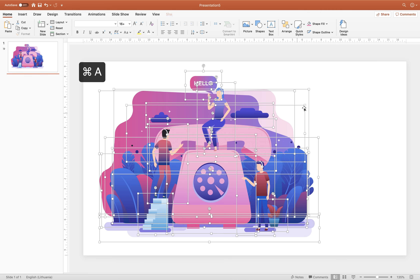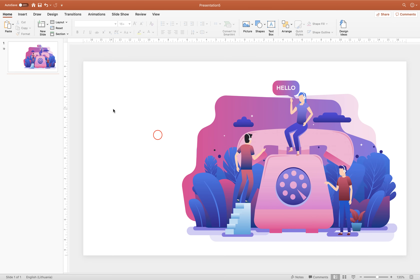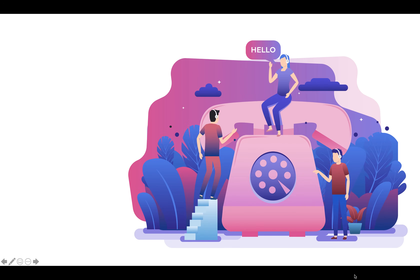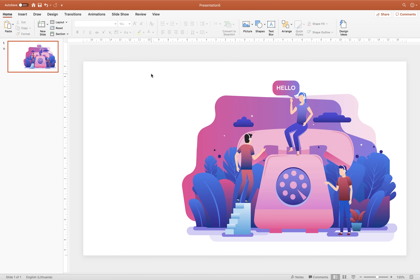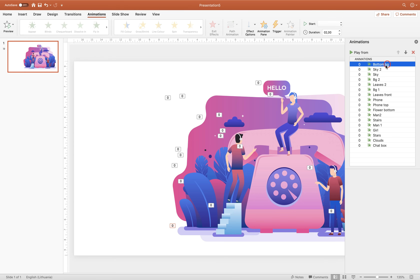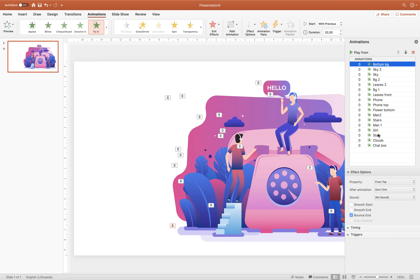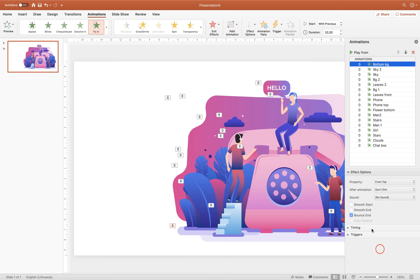Let's select all the graphical elements and move them back to the right side of the slide. Now let's talk about how to make this animation fly in with a beautiful bounce at the end. Go to the Animation tab, click on the Animation Pane, and here you can see all the animations applied to the slide objects. We're using fly-in animation with direction from top, and in the effect options we have bounce end activated.